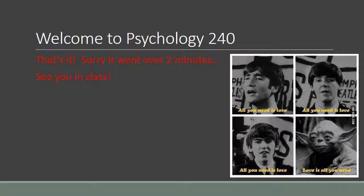So once again, welcome to Psychology 240, Human Sexuality. In the past, this has been one of my favorite courses to teach because it is very interactive. It is one of those things that a lot of people feel are just common sense, but we are going to get into really the psychology and a little bit of anatomy, physiology, and a little bit of sociology.